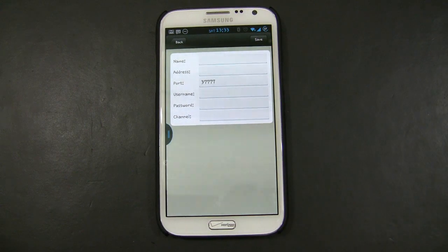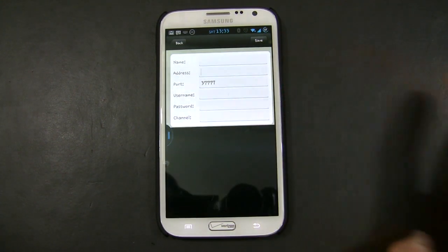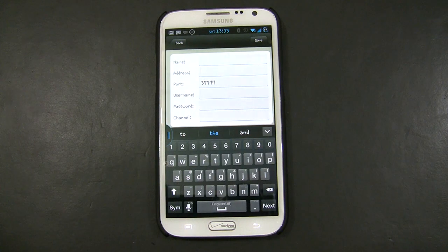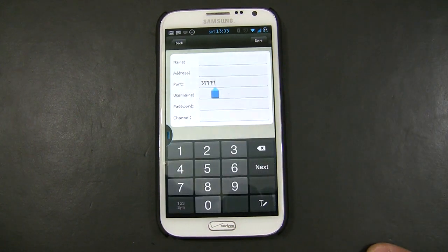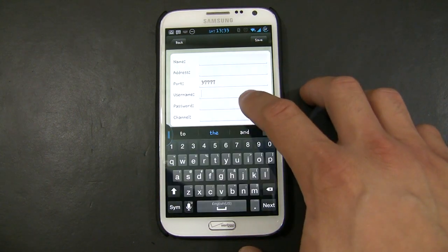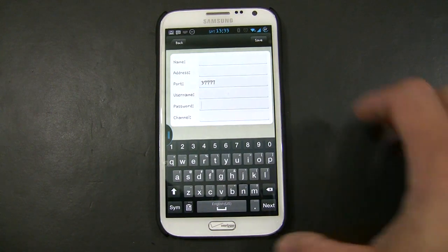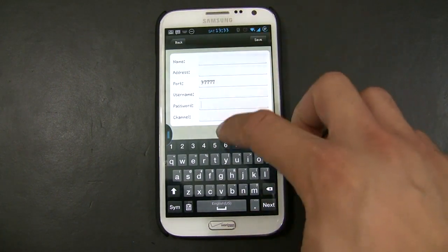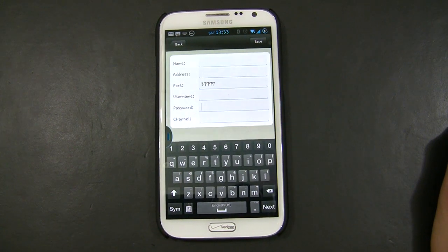For the name, you can use any name that is intuitive to you. The address, in this case, we're going to use the internal IP of the DVR. The TCP port — whatever the TCP port is set on your DVR, you have to put this information in here. Then the username and password of the DVR. Lastly will be Channels — the amount of channels or cameras you're going to have on your DVR.